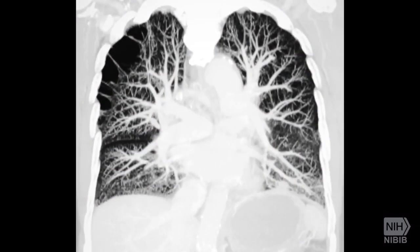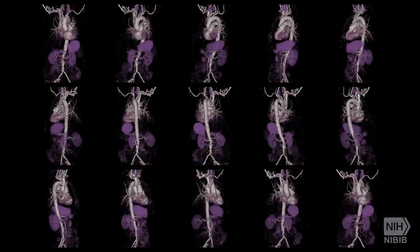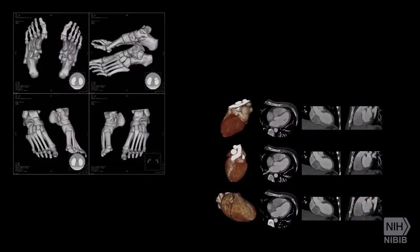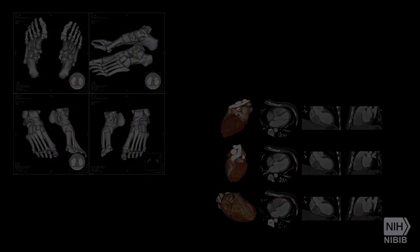CT images are more detailed than conventional X-ray images. An X-ray image of lungs appears on the screen, followed by a series of more detailed CT images of the lungs and heart. CT scans can reveal bones as well as soft tissue and organs. A set of CT scanned bones appears next to CT scanned images of heart tissue, then fades to black.